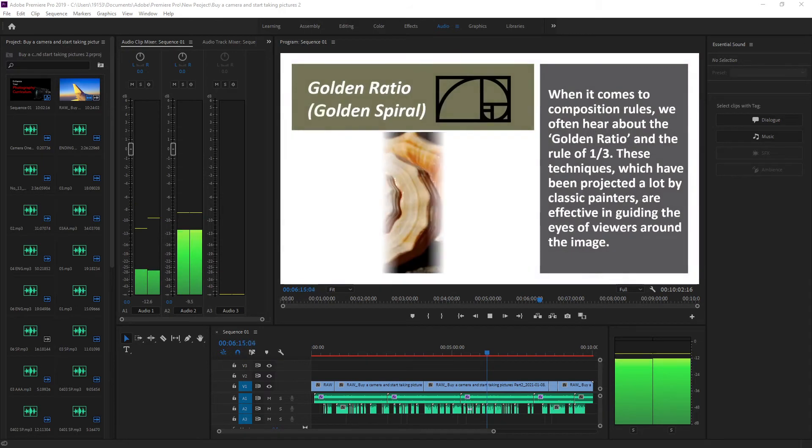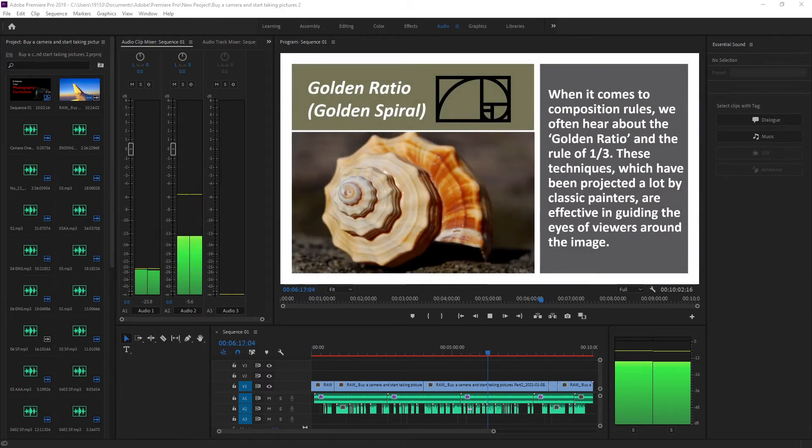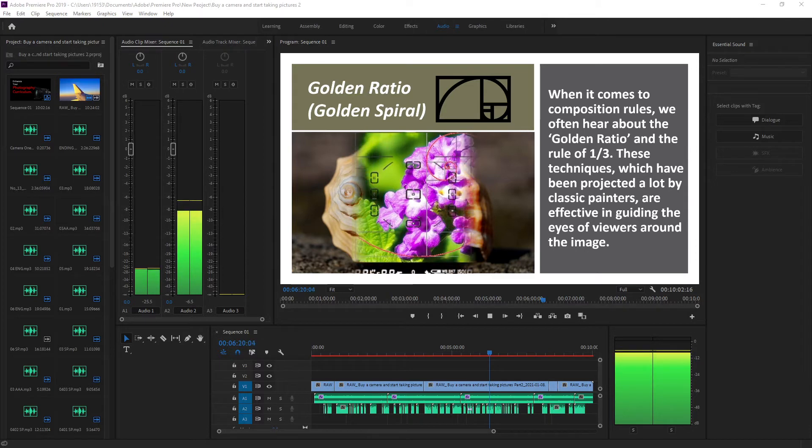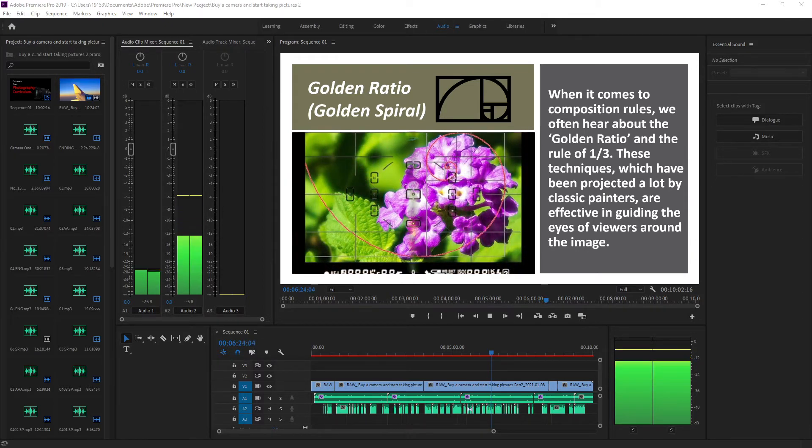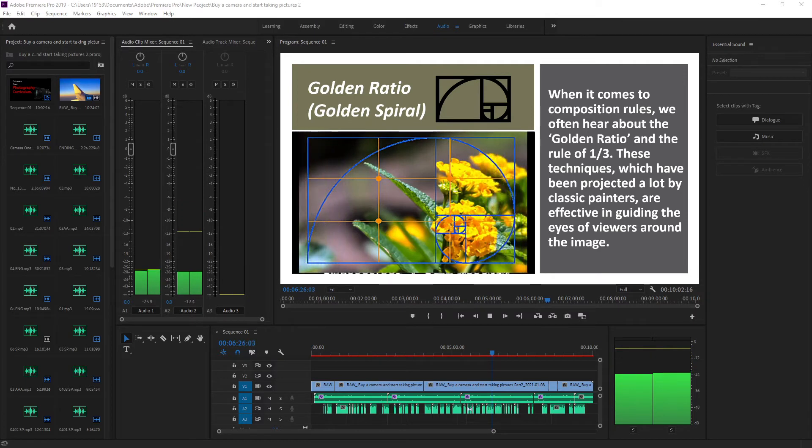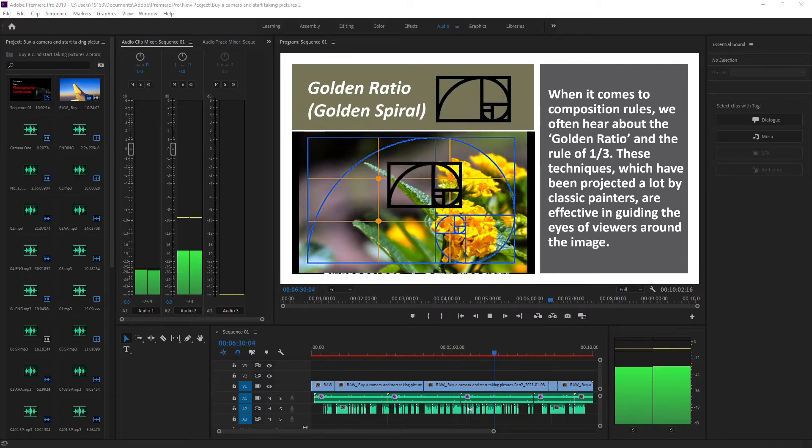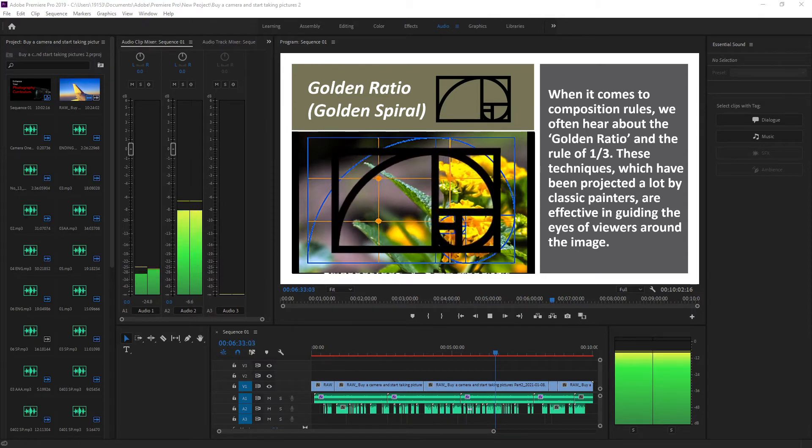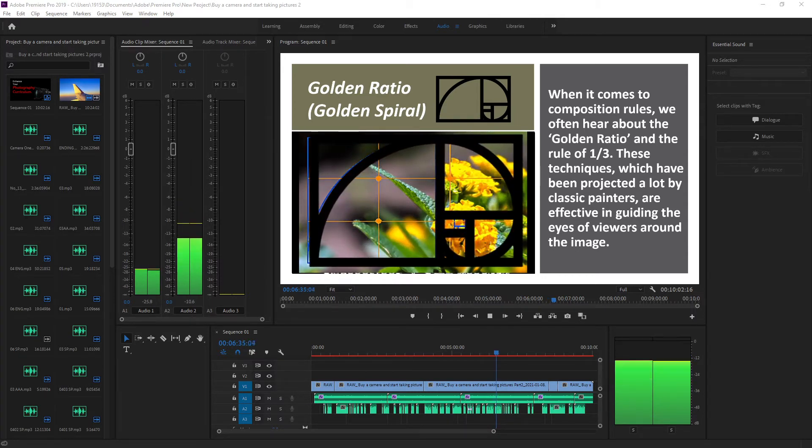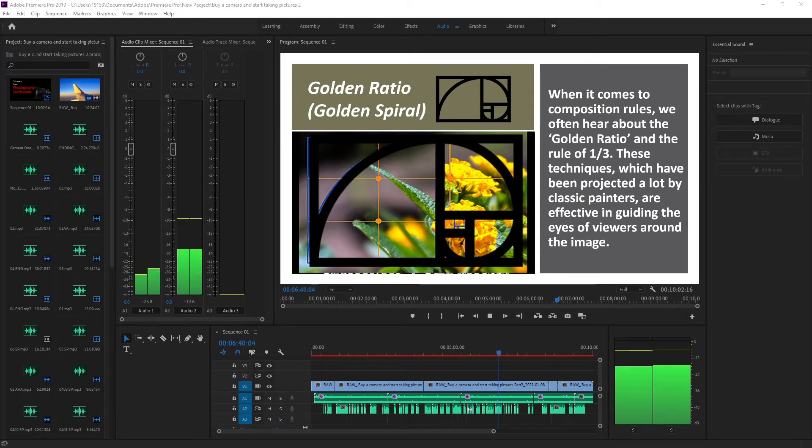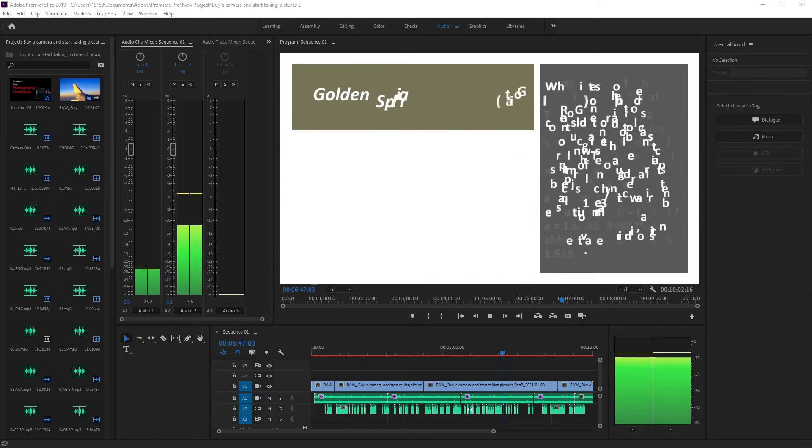When it comes to composition rules, we often hear about the golden ratio and the rule of one-third. These techniques, which have been projected a lot by classic painters, are effective in guiding the eyes to orient the gaze of the viewer's eyes.